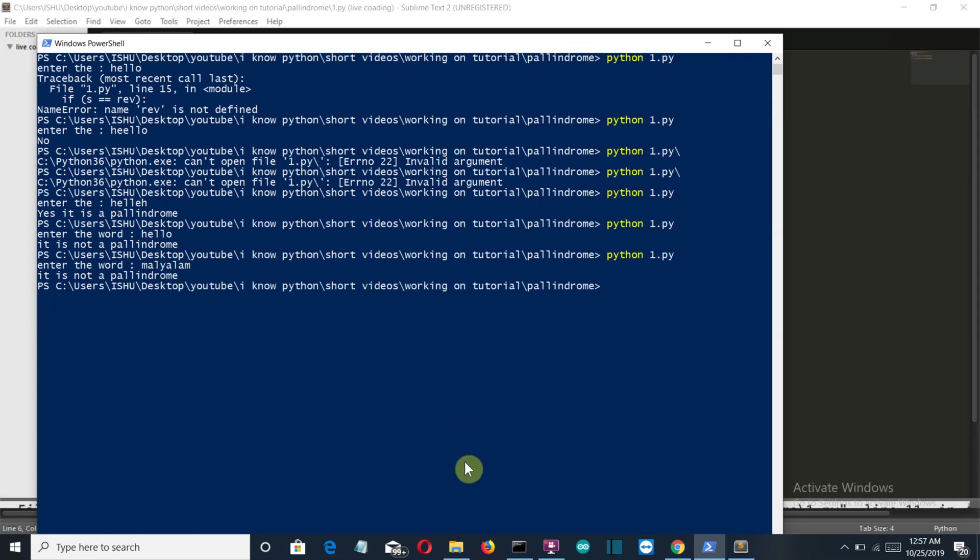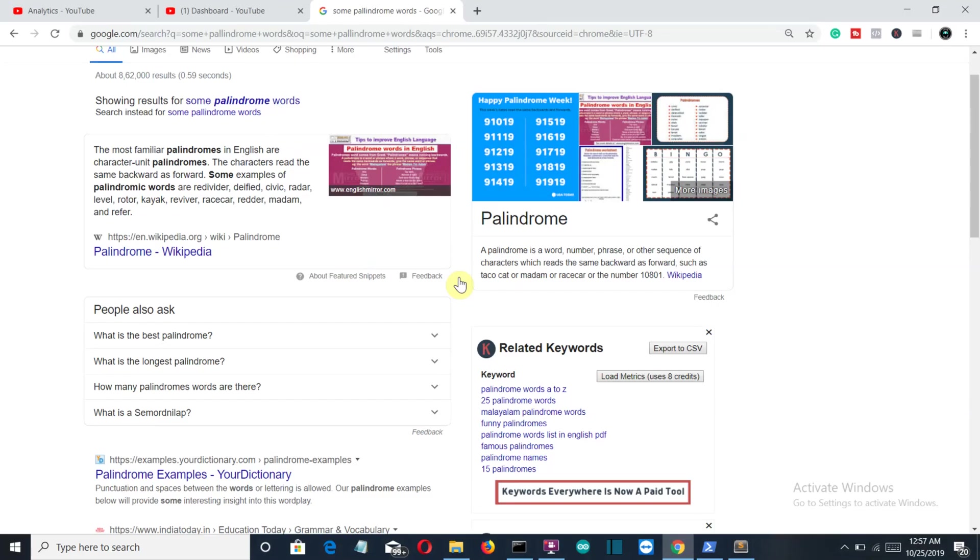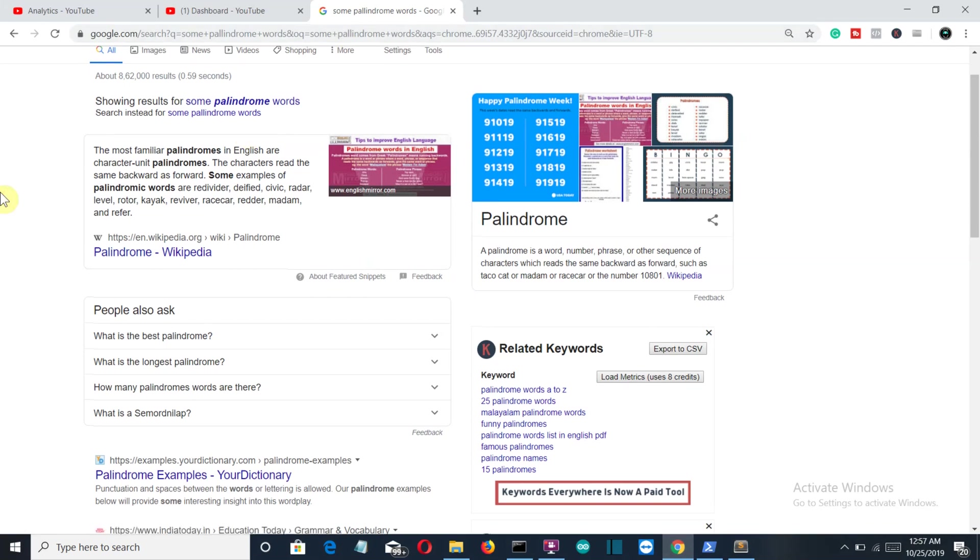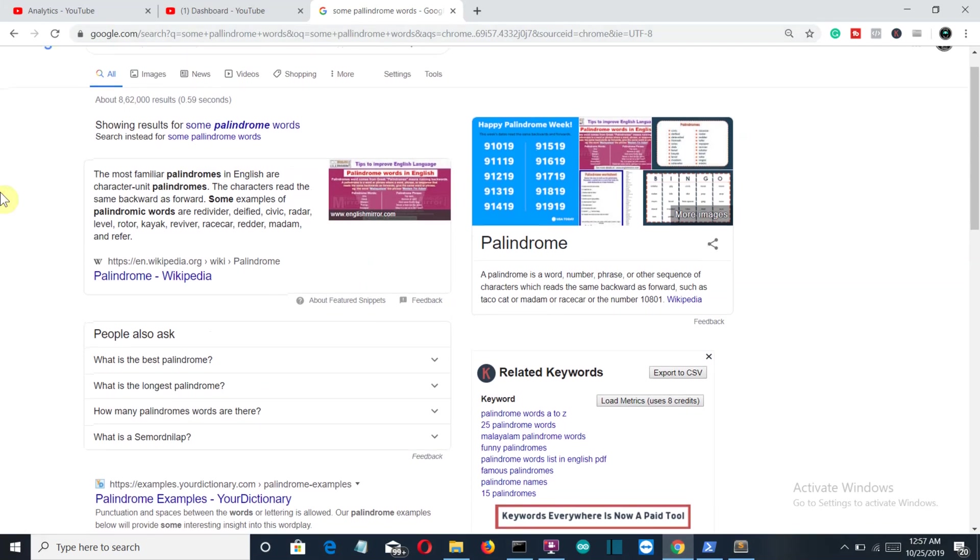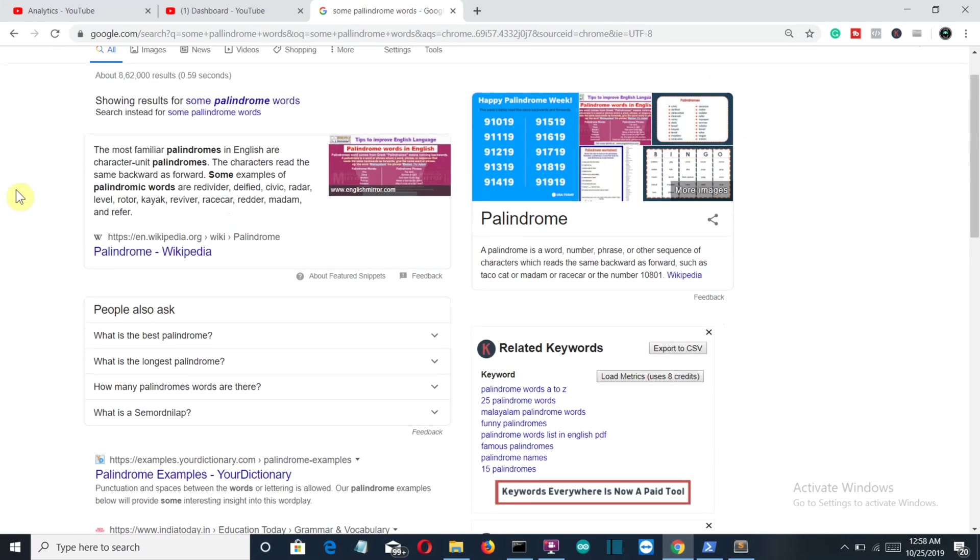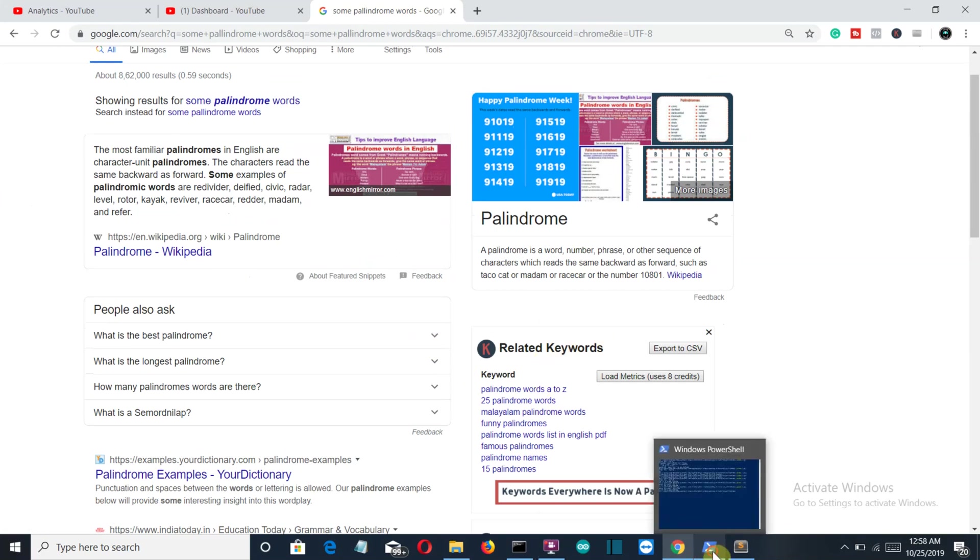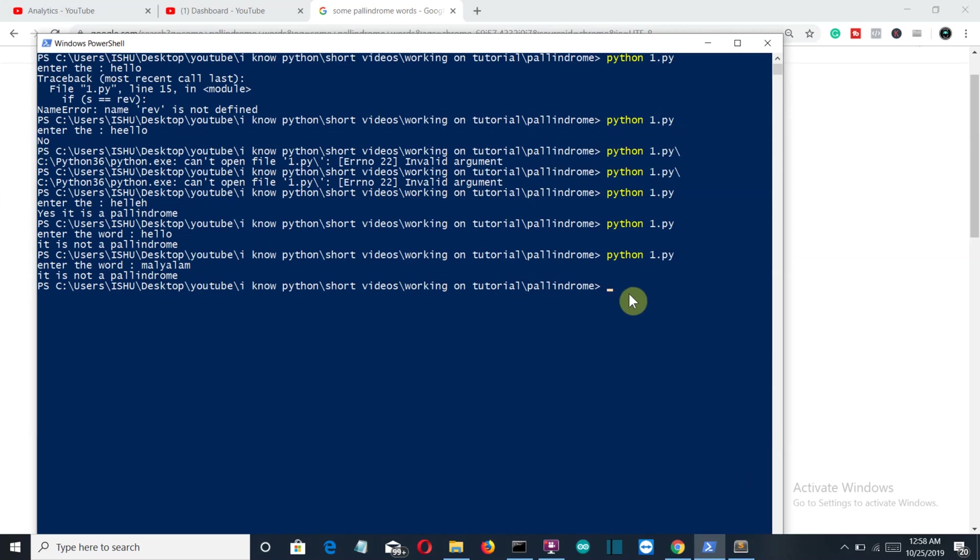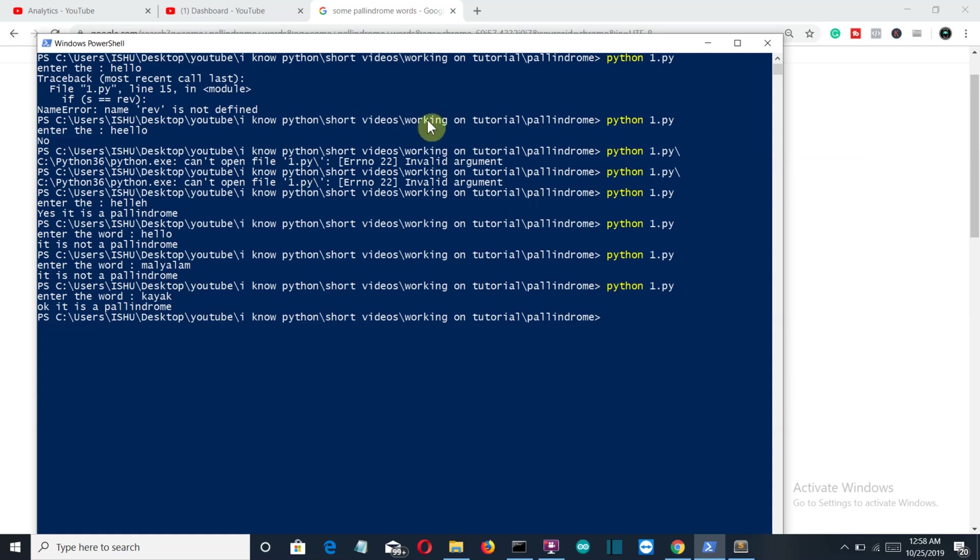What was the spelling of malayalam? Now let me search some palindrome words. I have already searched, so let's search about kayak. It's k-a-y-a-k. I am really bad at spellings. It's k-y-a-k. Let's enter and okay, it is a palindrome.